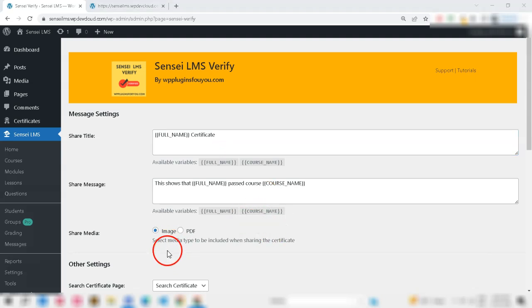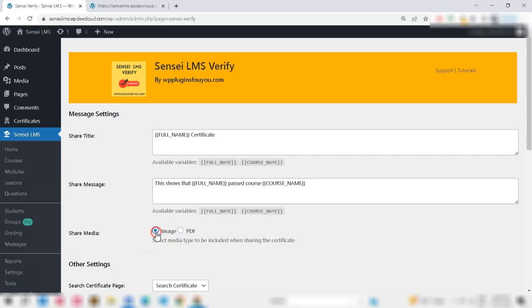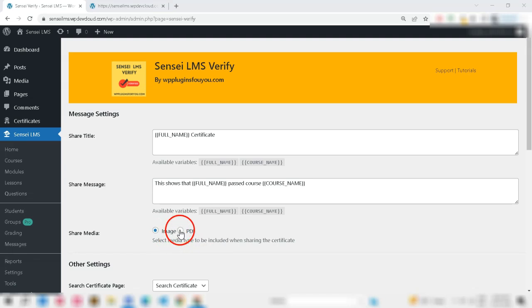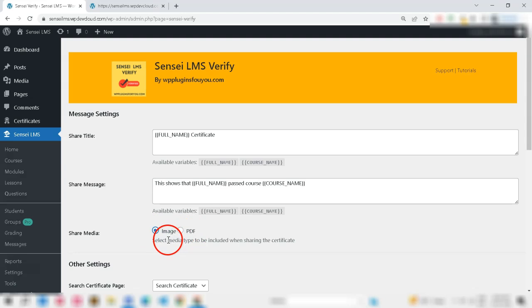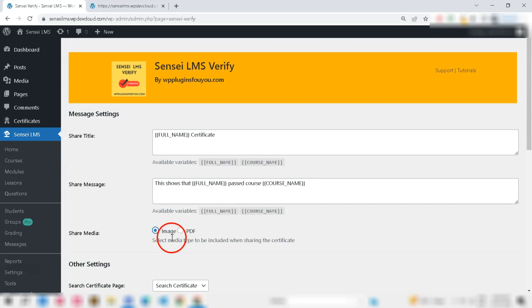To share the certificate, you have choice of sharing as an image or a PDF. Please note that if you let students share their certificate as an image, you need to install or set up the Imagick PHP extension on your cPanel, if not enabled by default. For sharing as PDF, there is no need to do any additional setup.